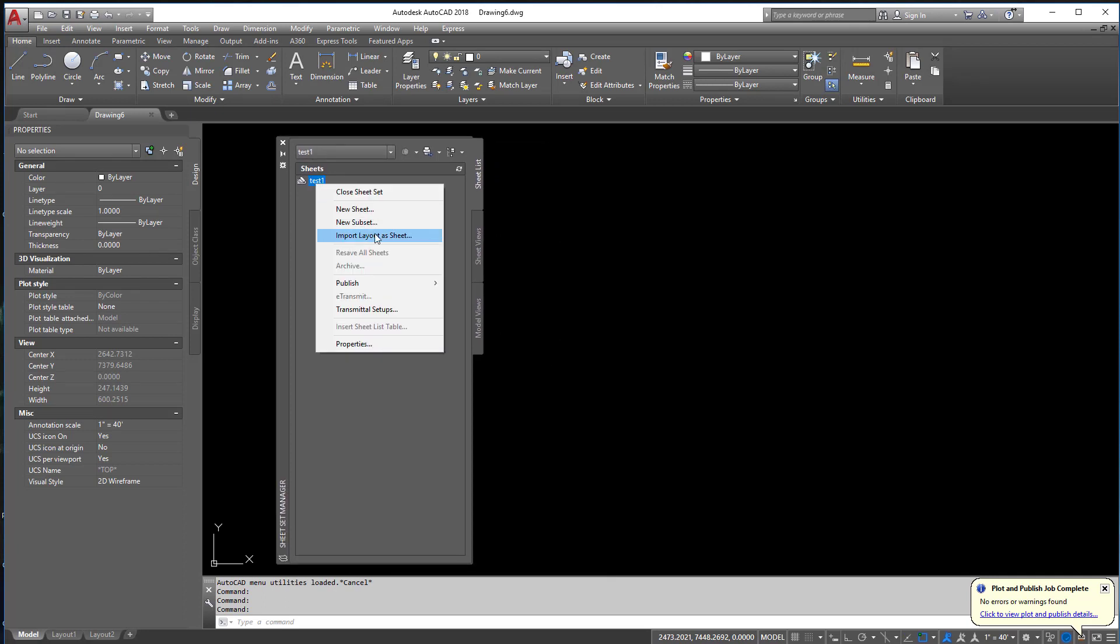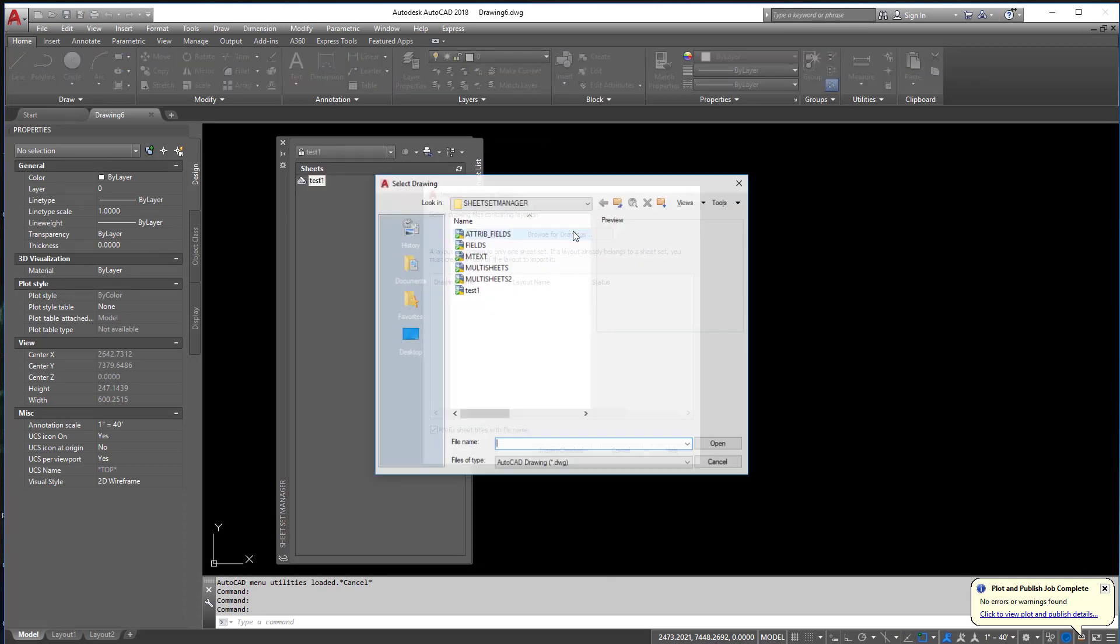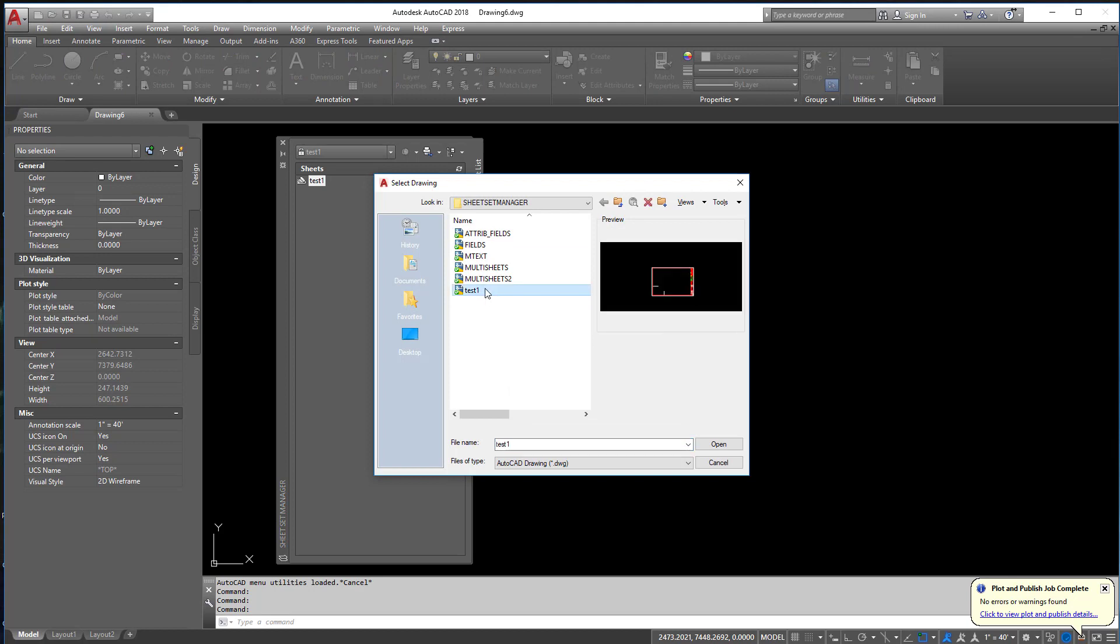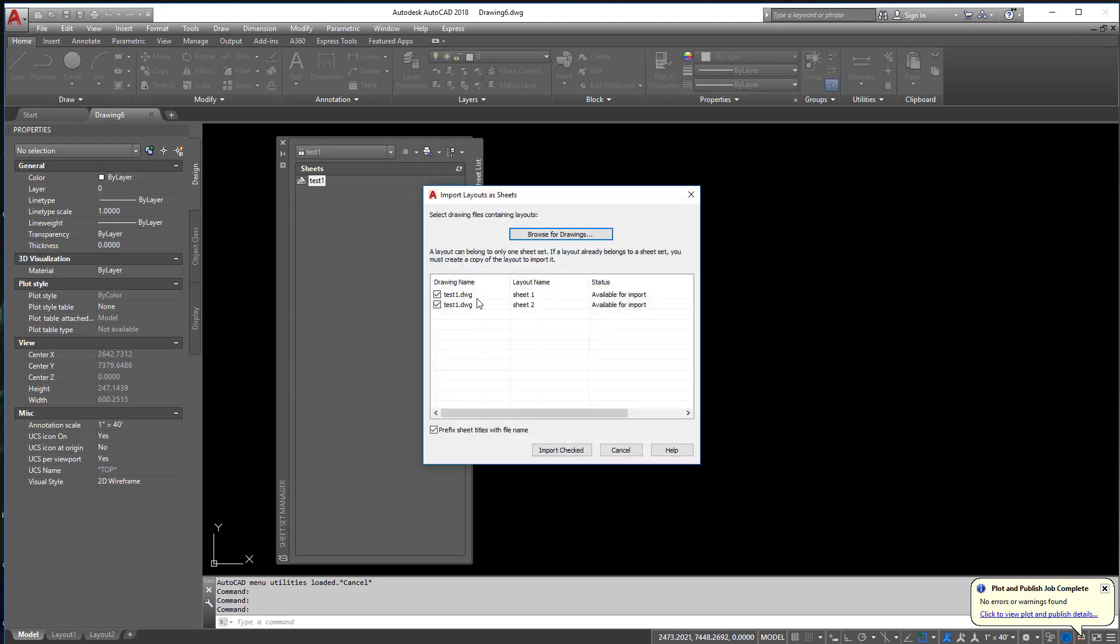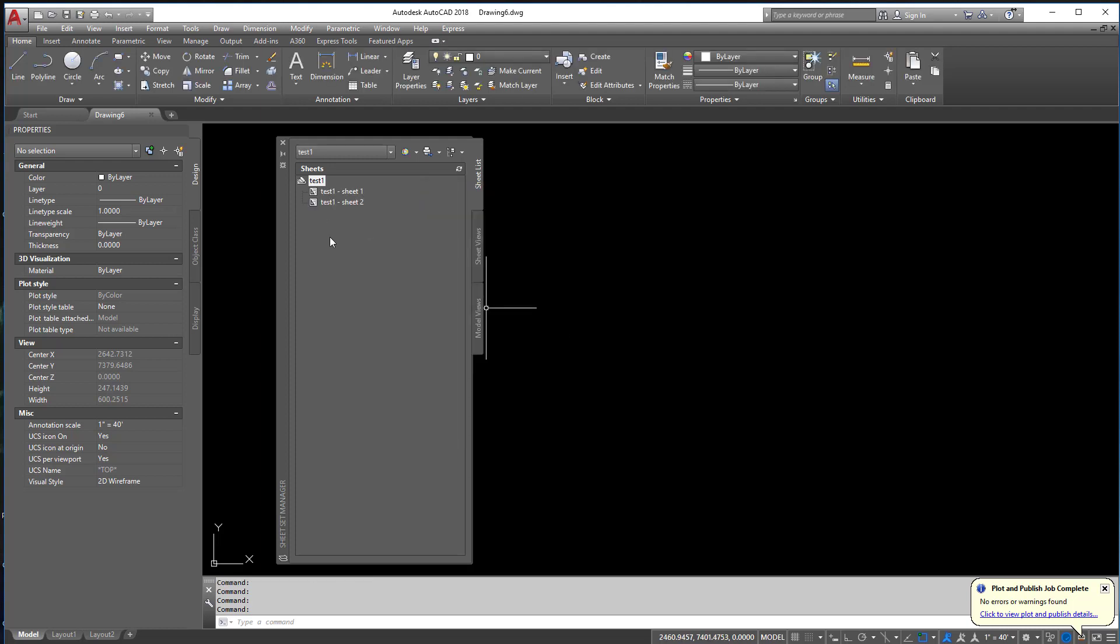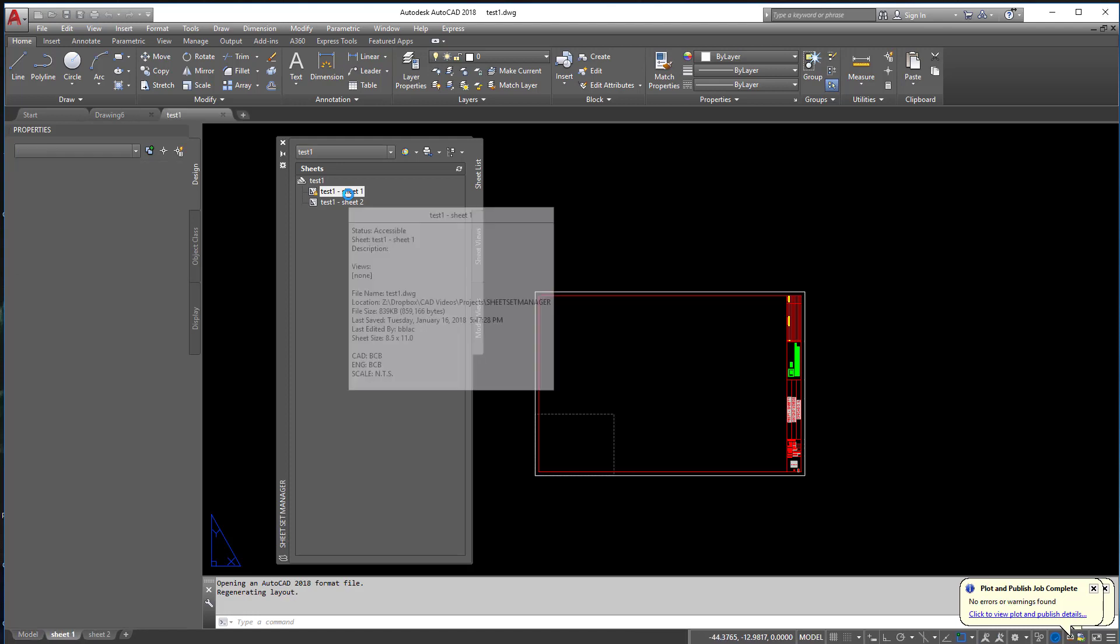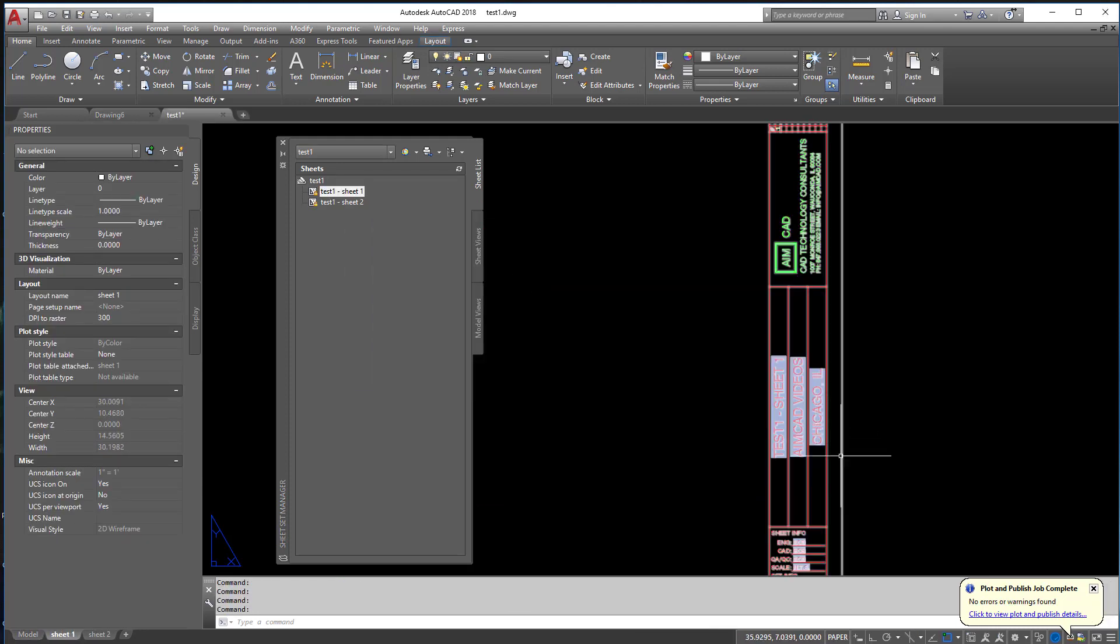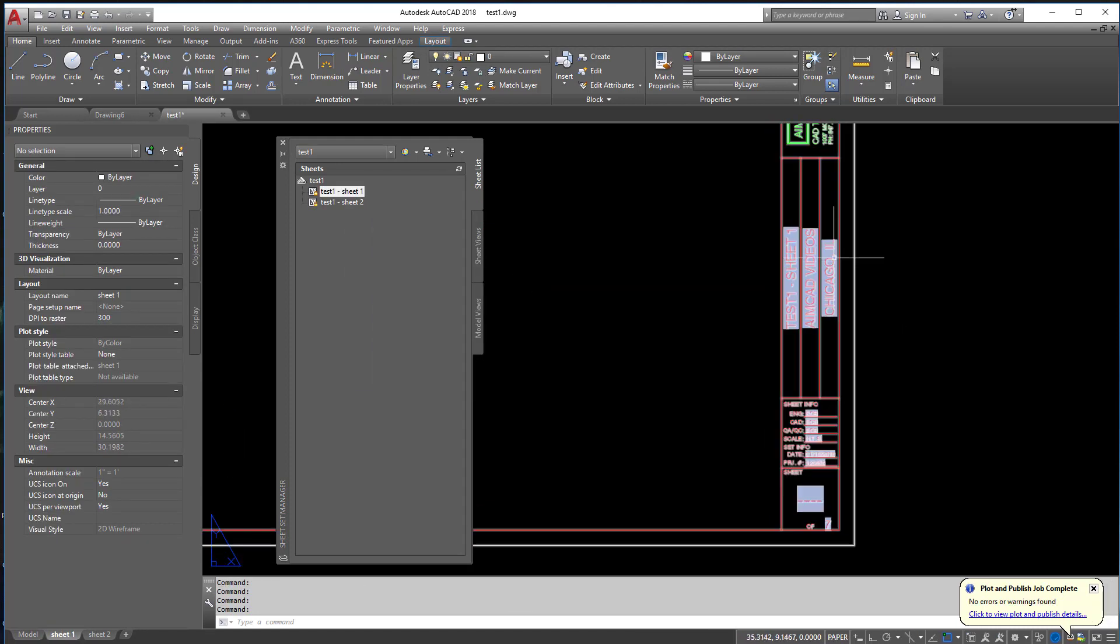There we go. And we're going to go to import layout as sheet. We're going to browse for drawings, and we're going to open up test here. And if you notice, it's going to ask me, do I want to import these layouts? Sure. Import checked. There we go. Now that drawing's not open, so I'm going to double click on it. And sure enough, it opens just fine.